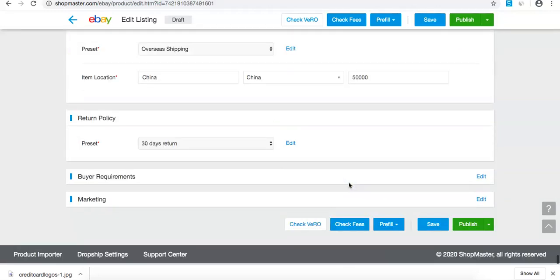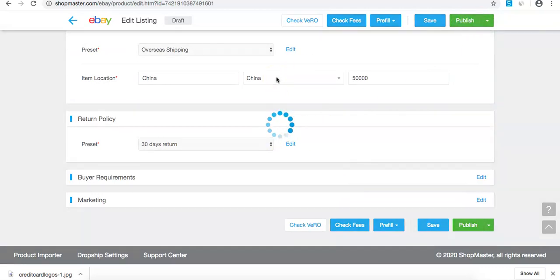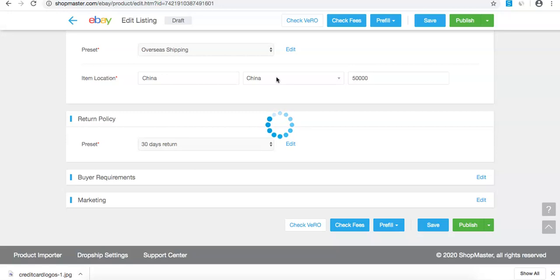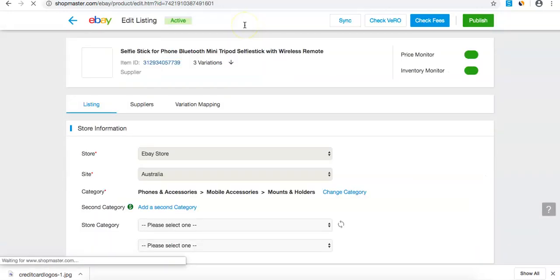Now I'll press publish. Once I press publish, it will give me an active listing shown in green. It's getting pushed live as we speak. Published successfully.